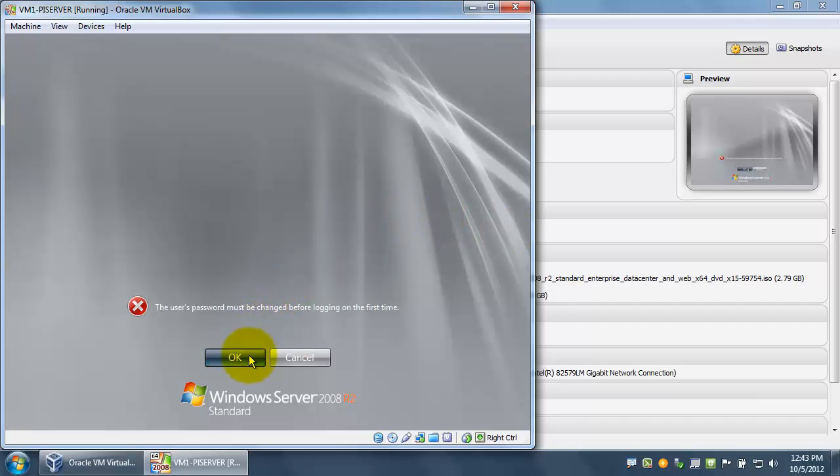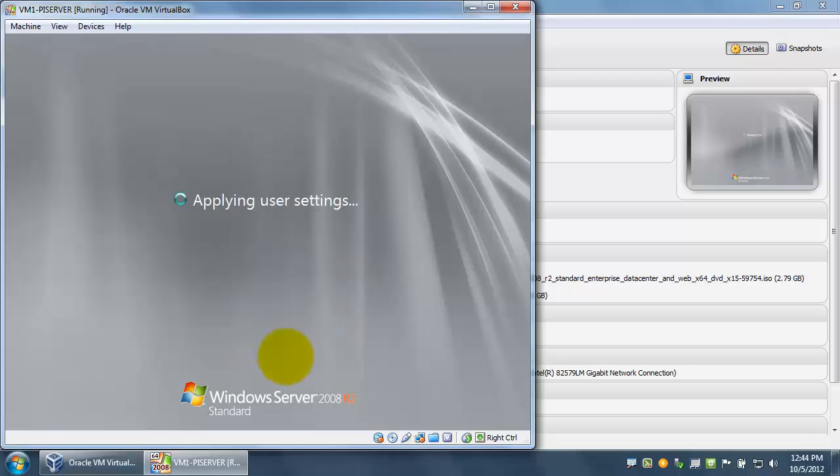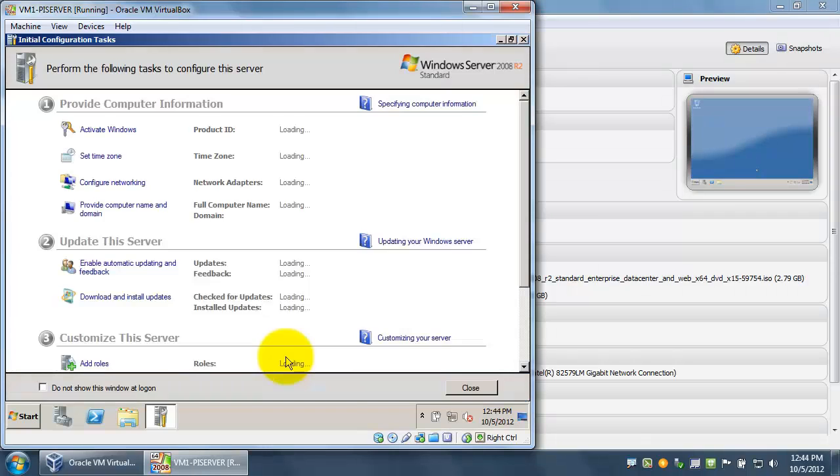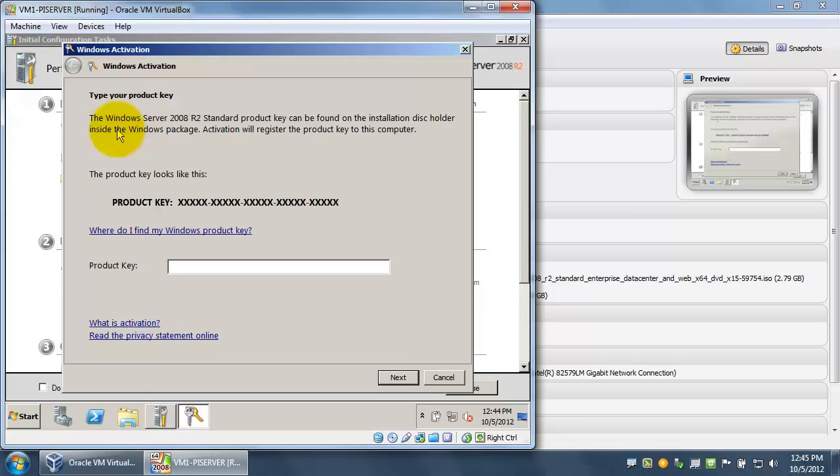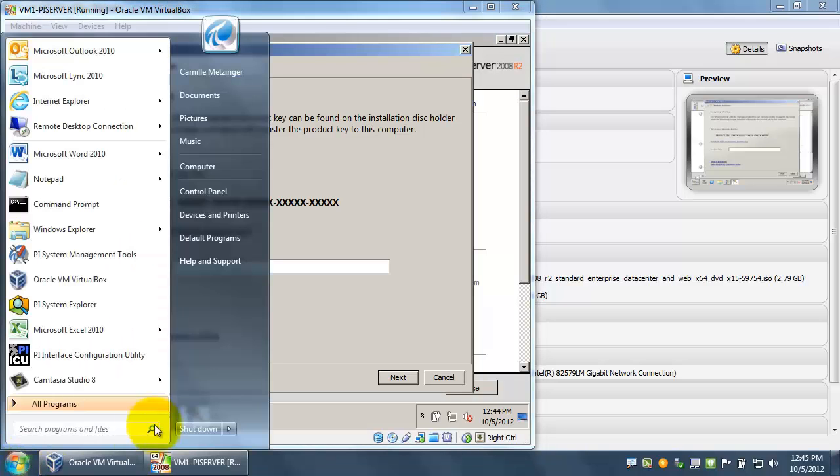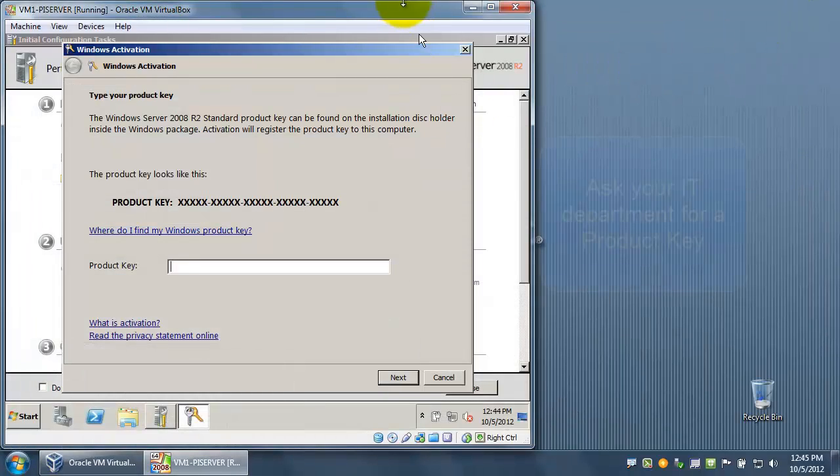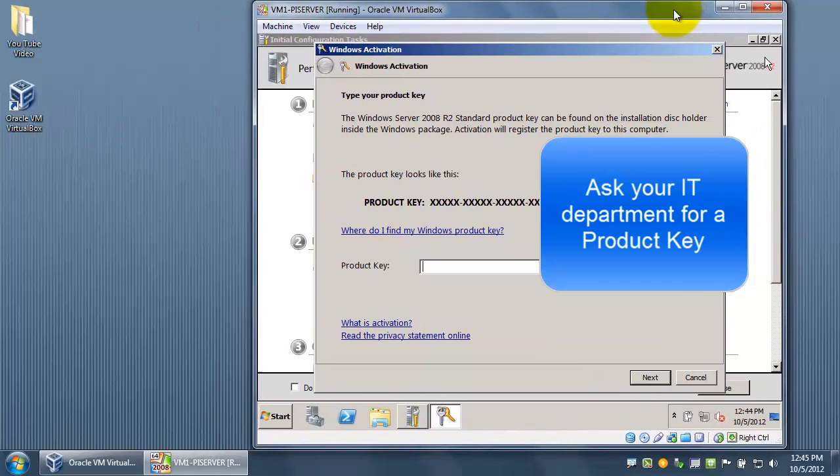Now that Windows has finished installing, we're going to set up the administrator account. Once we are at the desktop, we can begin the initial configuration of the server machine. The first thing we're going to do is activate Windows. In this case, you're going to need the product key. Make sure that you type that in, and then you'll be able to finish the activation process.